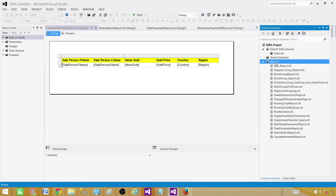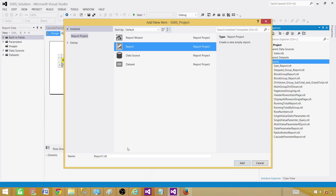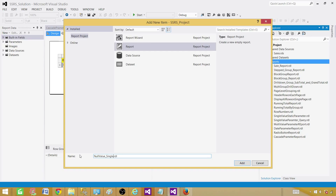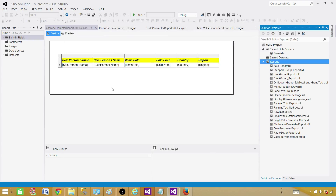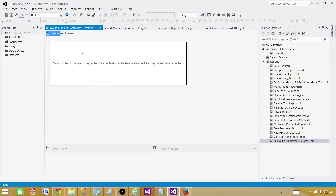Right-click on the report and add a new item. Go to Report, select the empty report, and provide the name — we'll call it Null Value. We are giving it a single value parameter, not a multi-value parameter; we'll make another video on that. So it is a single value parameter. Hit Add, the report will be created, and it starts empty.